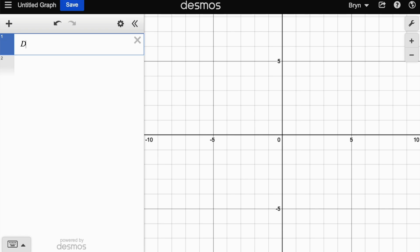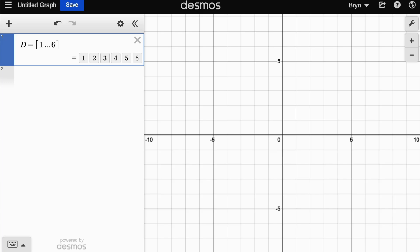To start off with, we're going to let D be the numbers from one to six, and those are the different possibilities if you roll a die.